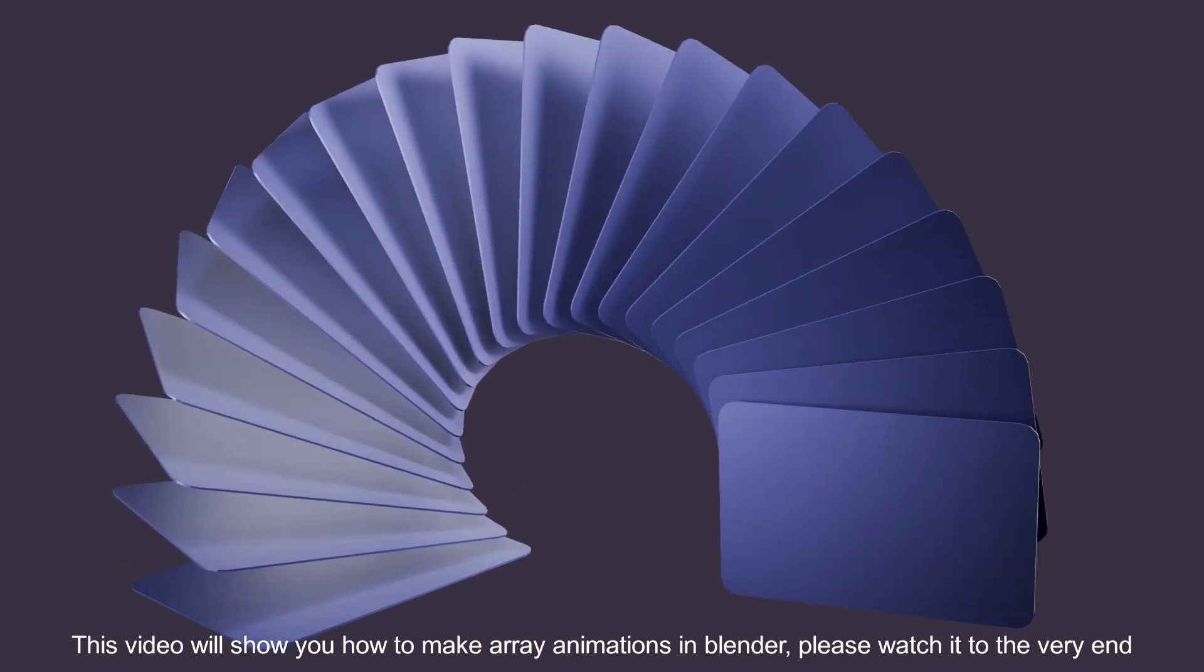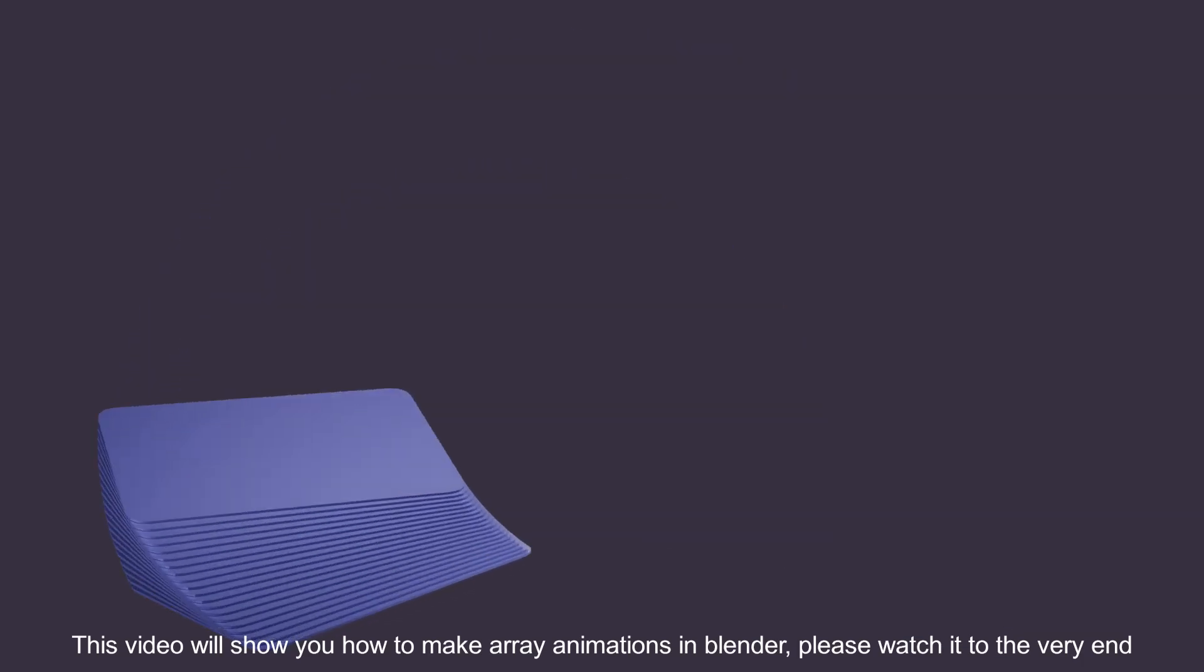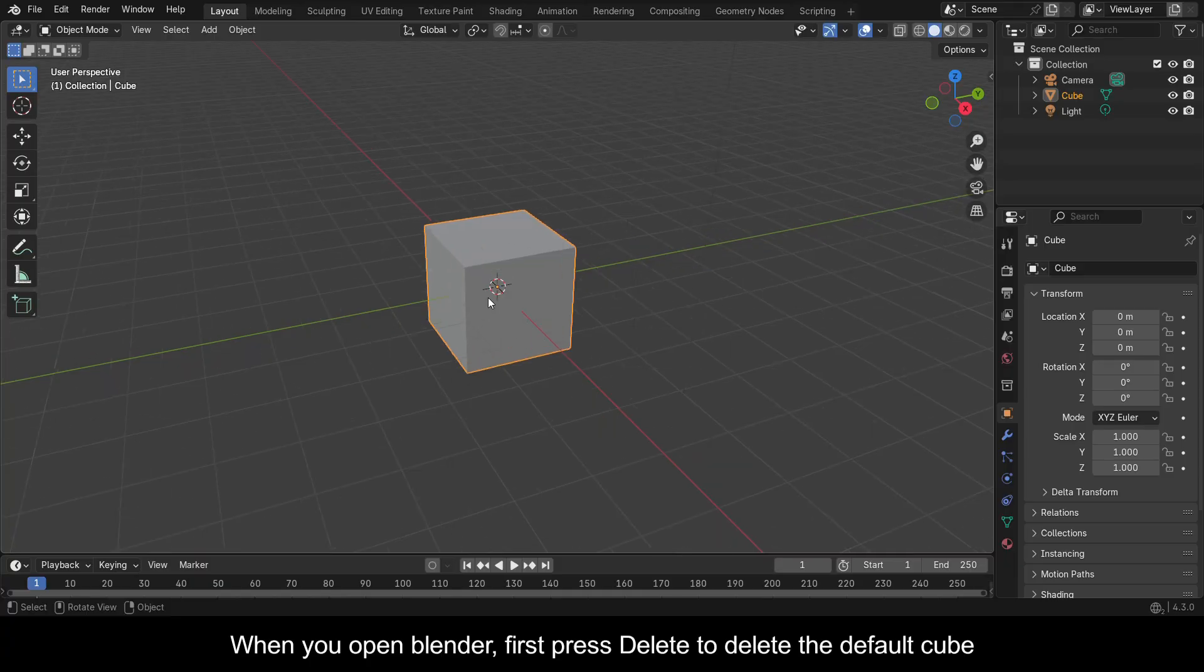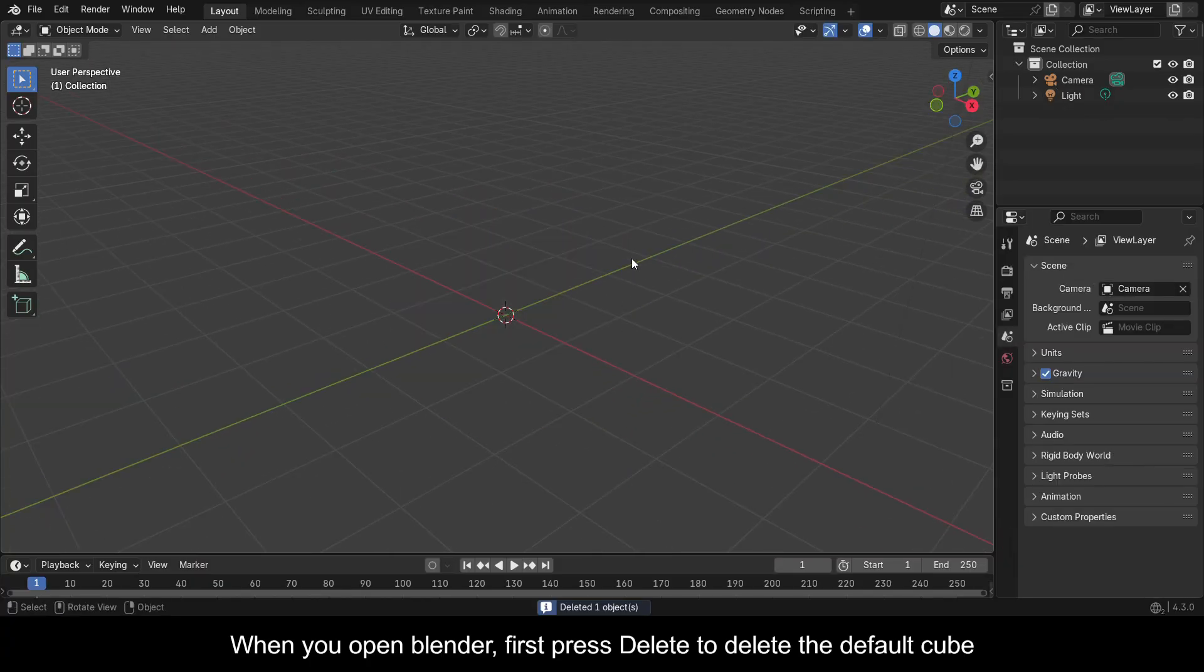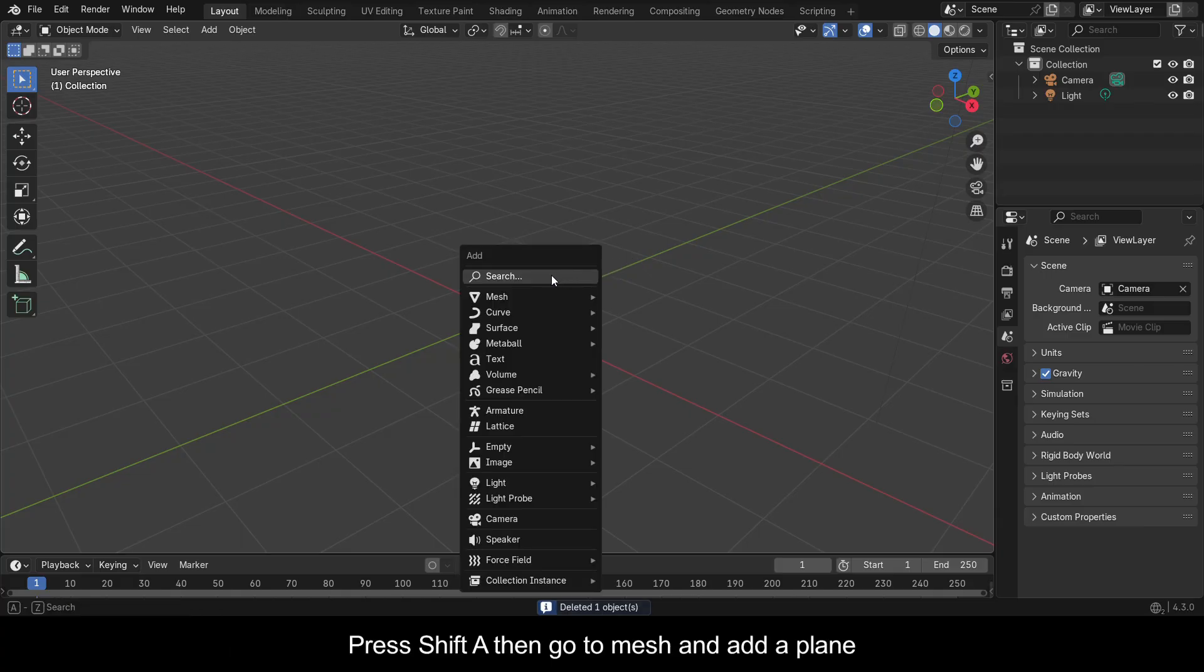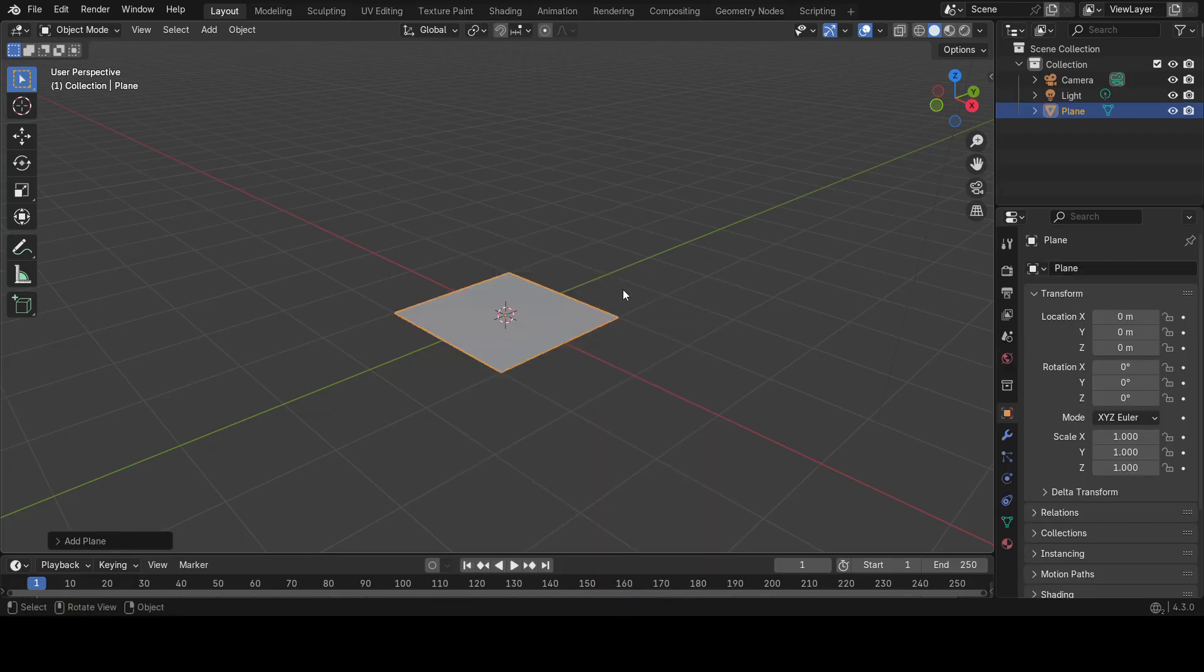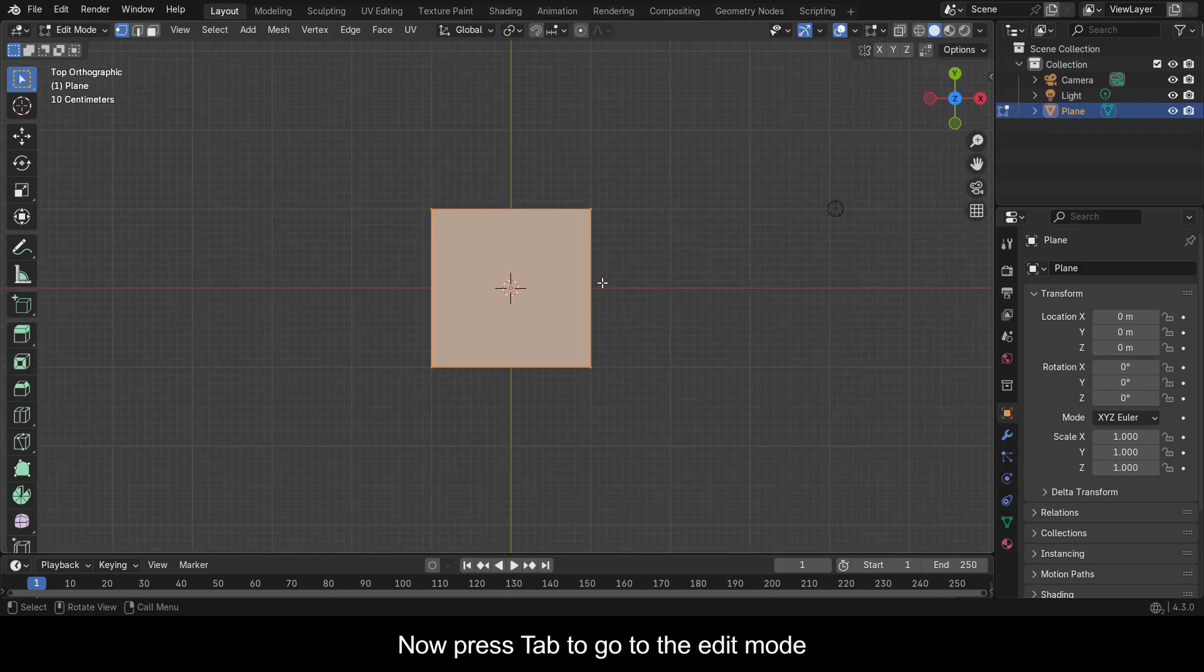This video will show you how to make array animations in Blender. Please watch it to the very end. When you open Blender, first press Delete to delete the default cube. Press Shift+A, then go to Mesh and add a Plane. Now press Tab to go to Edit mode.